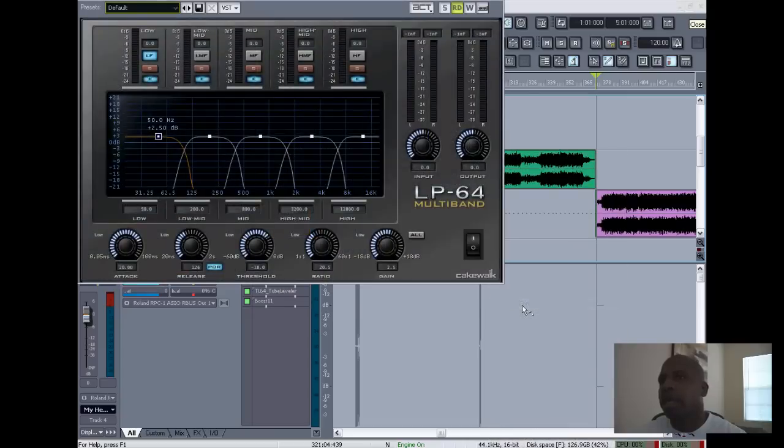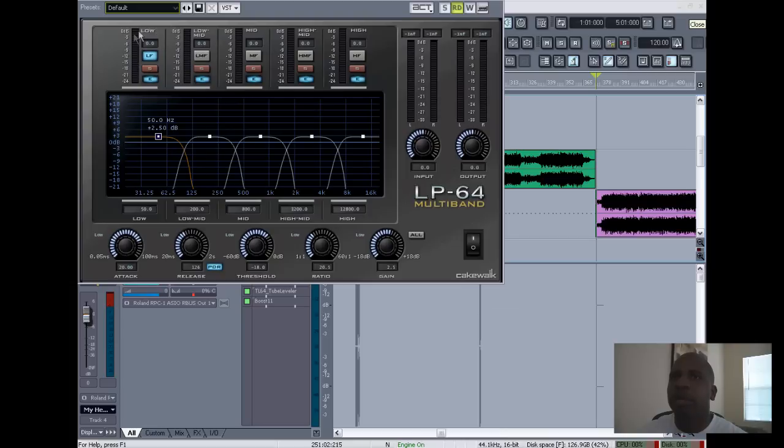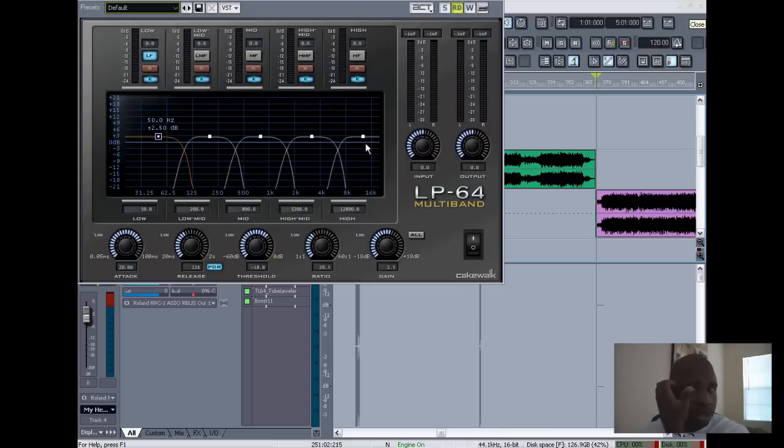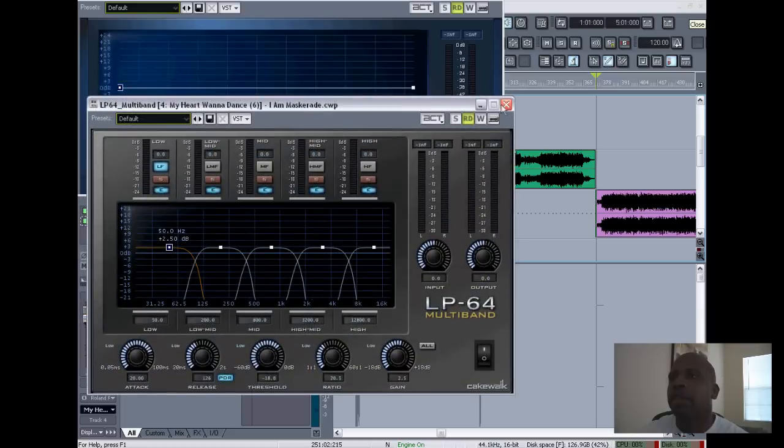Alright, so that's gonna give you compression in different areas of the mix. If you look up here where my arrow is, it'll give you low, low-mid, mid, mid-high, and high. So you can add compression to different portions of your mix. You're gonna need that.